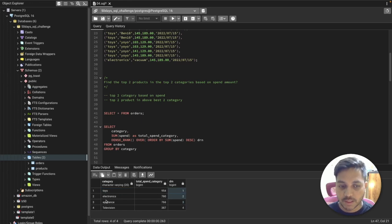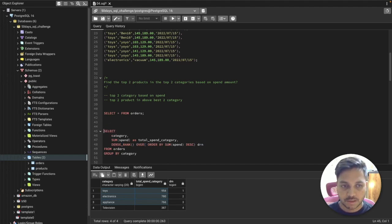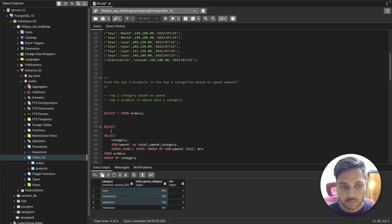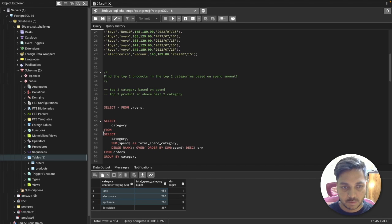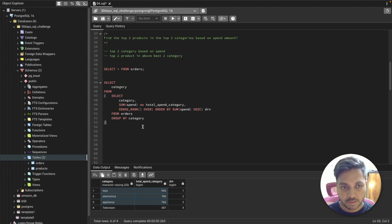If two categories have the same spend amount, DENSE_RANK will still correctly give them both the same rank, so I won't miss any tied categories. Now I'll use a subquery to filter by the 'drn' column — since it's not a physical column in the main table — and say WHERE drn <= 2 to get the top two category names.